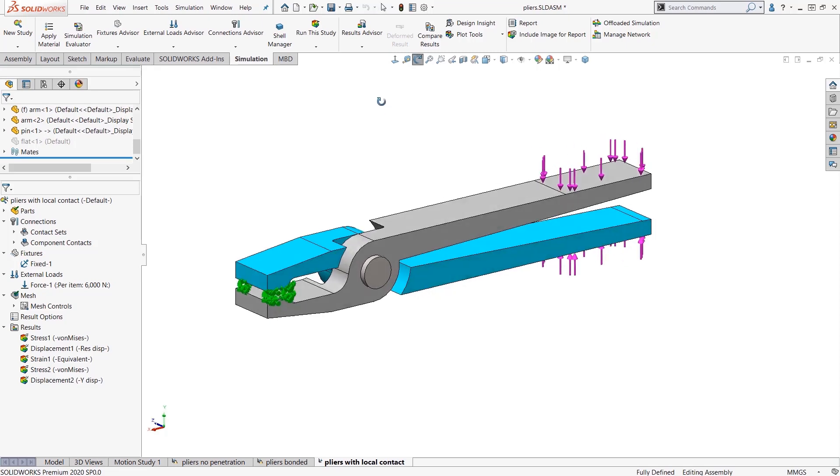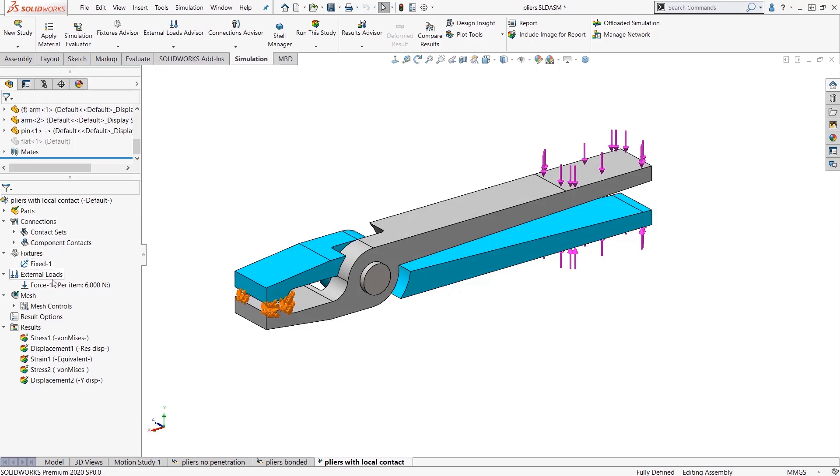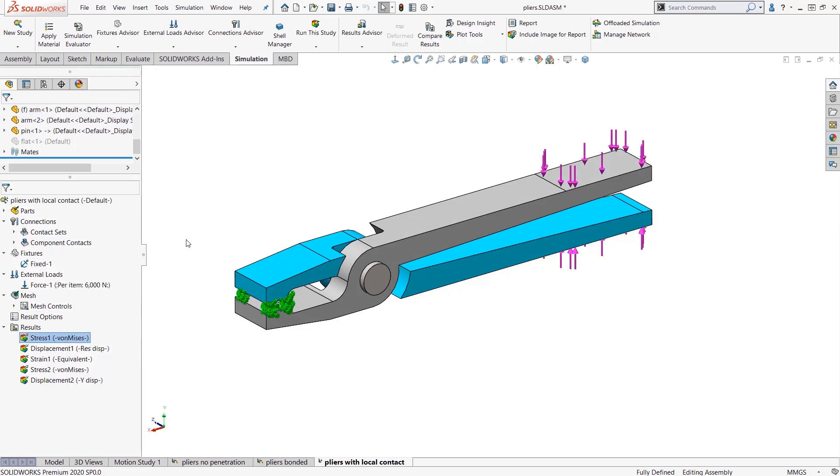Here's an example. I have my study set up with parts, connections, fixtures, loads, mesh, and here's my results.